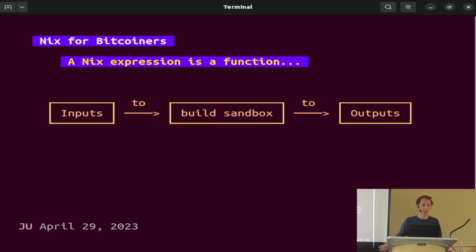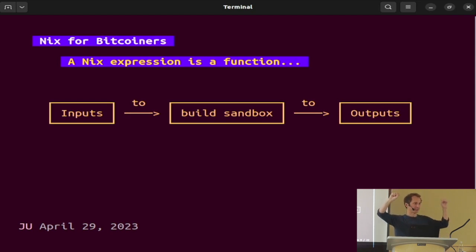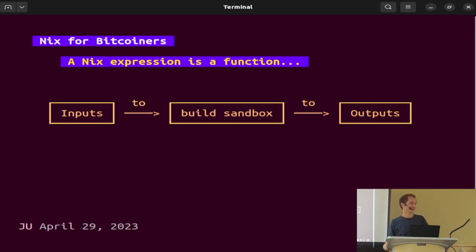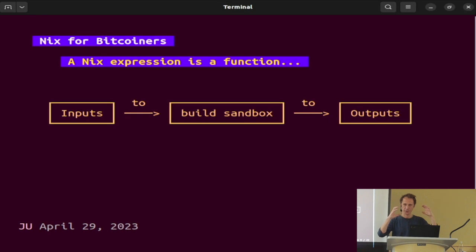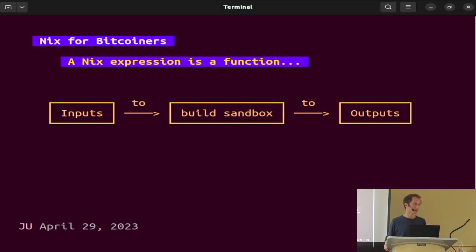Nix is a package manager — and unfortunately they also named Nix the language you use to package with Nix. There's a Nix programming language that is essentially, like Bitcoin Script, a very restricted set of things to do a very specific set of operations. The Nix language is a very restricted set of things to build packages. Its goal is to do this function in a sandbox and have one output, one side effect, one outcome: the package you want to build.